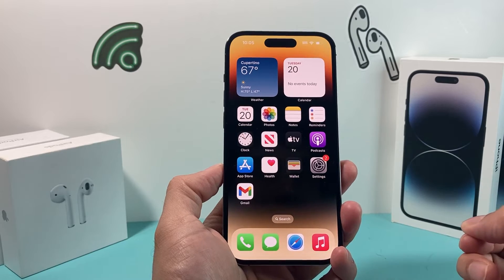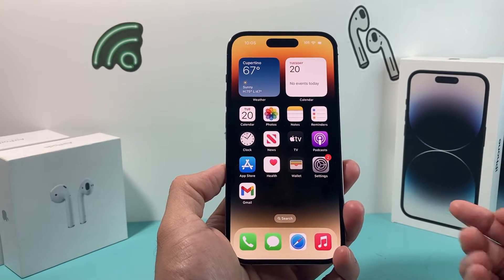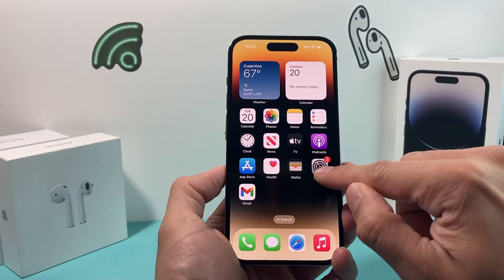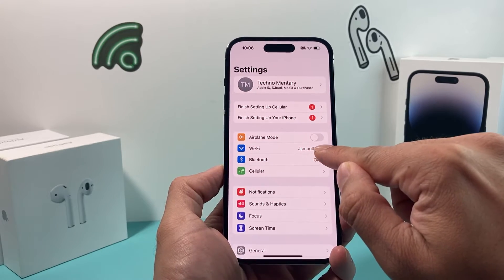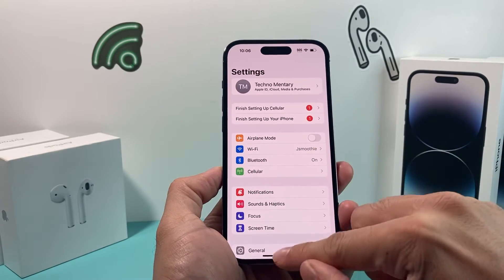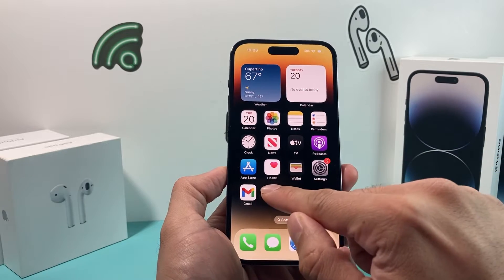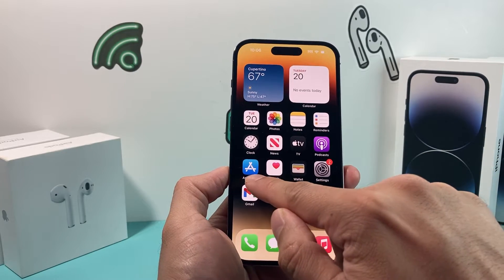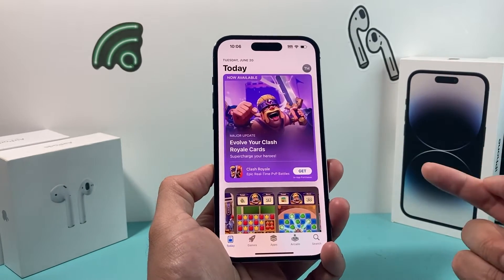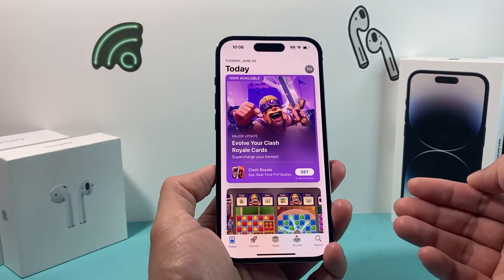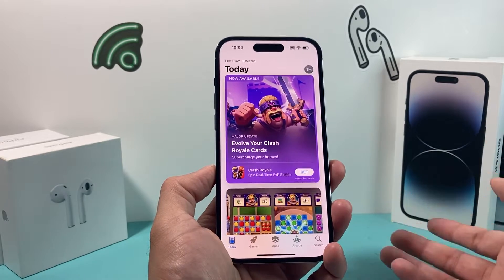In order to download any apps on your iPhone you need to make sure that you have internet connection, either through Wi-Fi or cellular data. Once you have that, all you're going to do is open up the App Store on your iPhone, and once you open it up you need to verify that you're signed in to your Apple account.